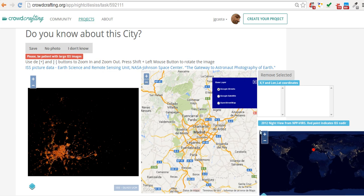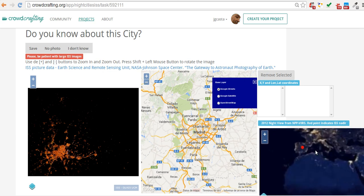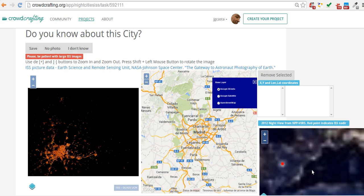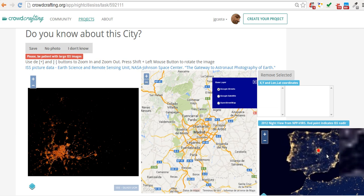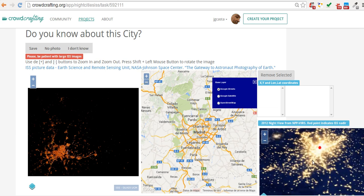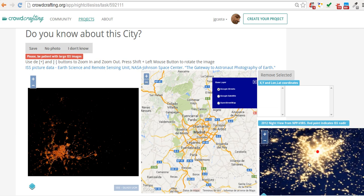Also, you have an interactive 2012 Night Map of the Earth from the NPP satellite. If we know the ISS position, this will be marked as a red dot.